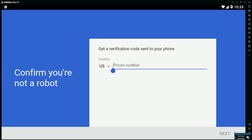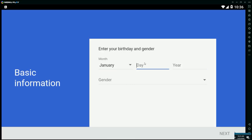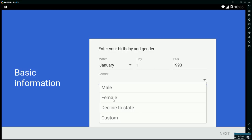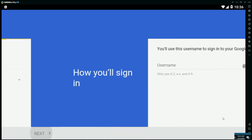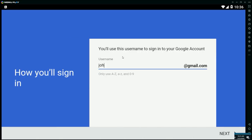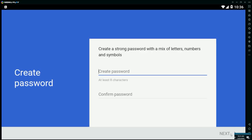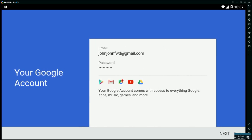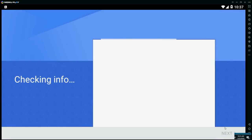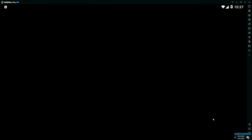You need to sign up with a real phone number, just like everything else with Google. After entering the verification code, your birthday doesn't really matter — you can put January 1st, 1990. Gender doesn't matter either. For the username I'll put something like 'johnjohnfwd' for Forward Assault at gmail.com, then create a password. Eventually you agree to the privacy and terms, click next, and your Google account will be created.